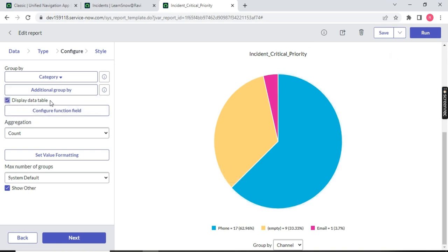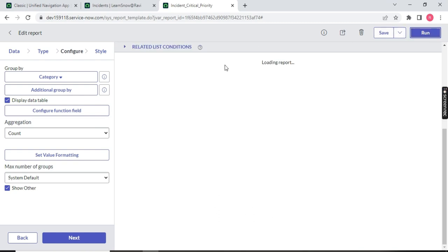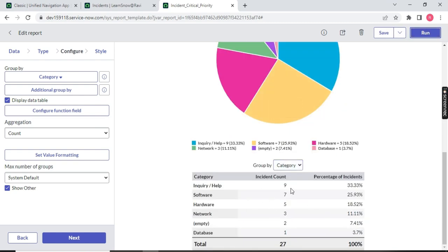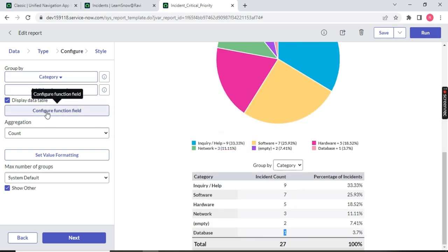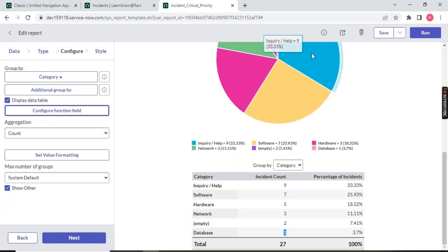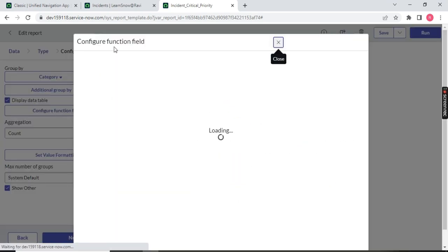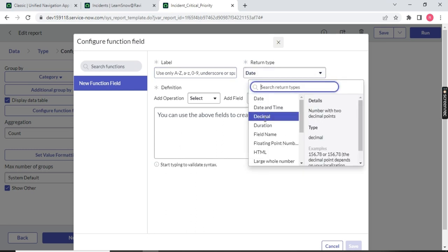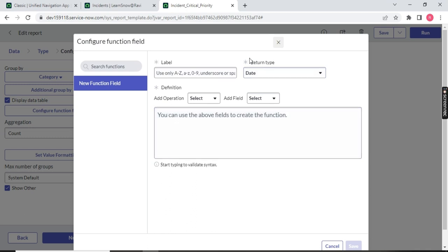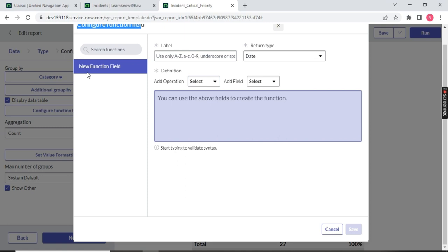You can choose 'Display Data Table.' Once you choose that and run it, a data table is displayed below the chart — nine tickets under Inquiry, seven, five, three, two, one. These are the list of options available on the left-hand side. There is also a 'Configure Function Field' option. It has options for label name, decimal format, and duration format. This part we will cover when we do server-side scripting. As an admin, we don't require this option for now — just ignore this section; I will come back to it.